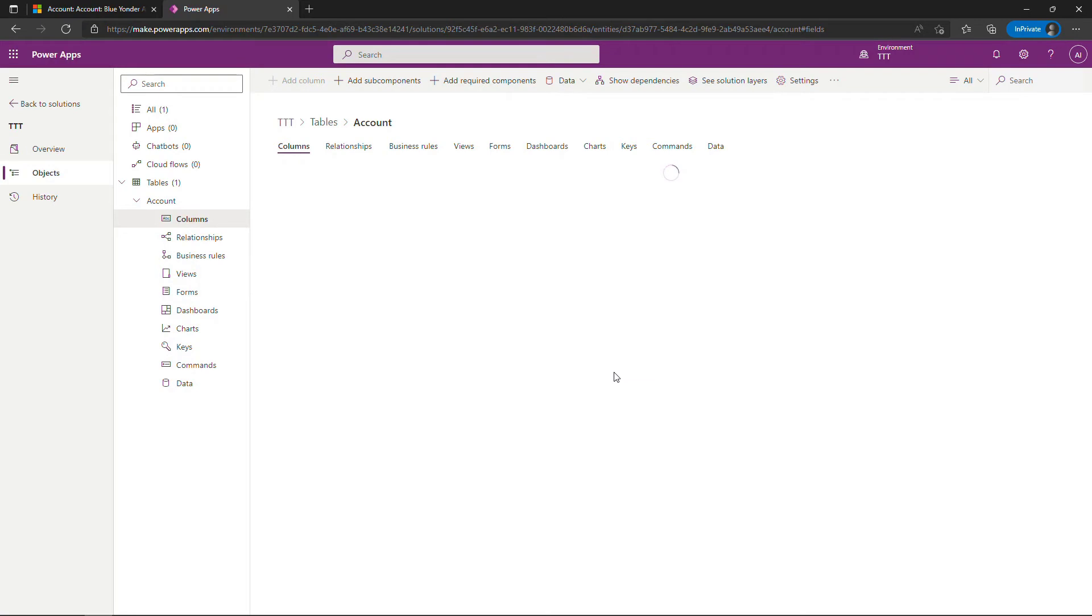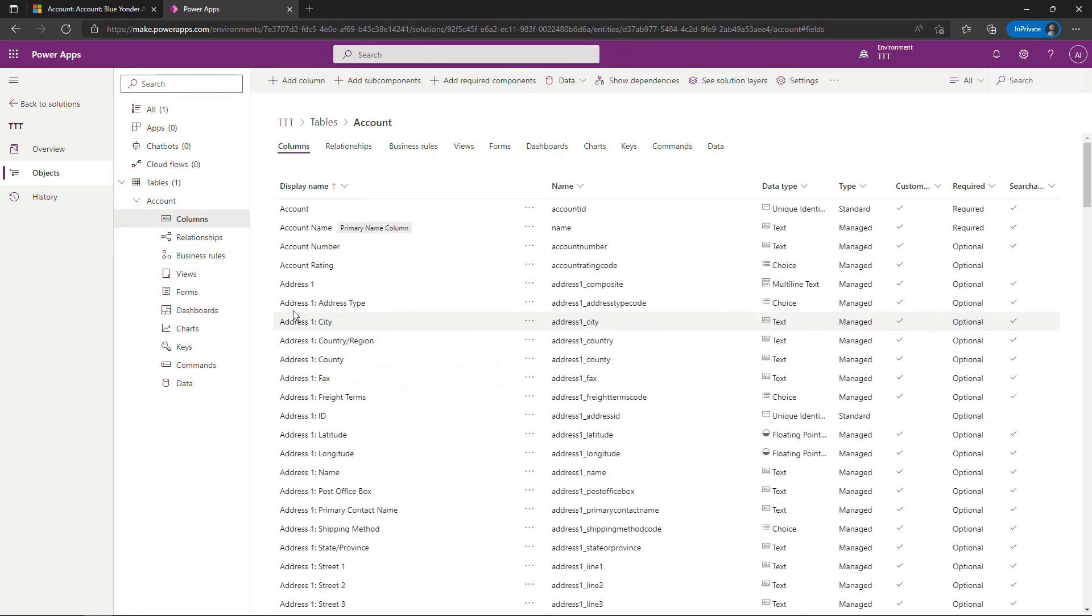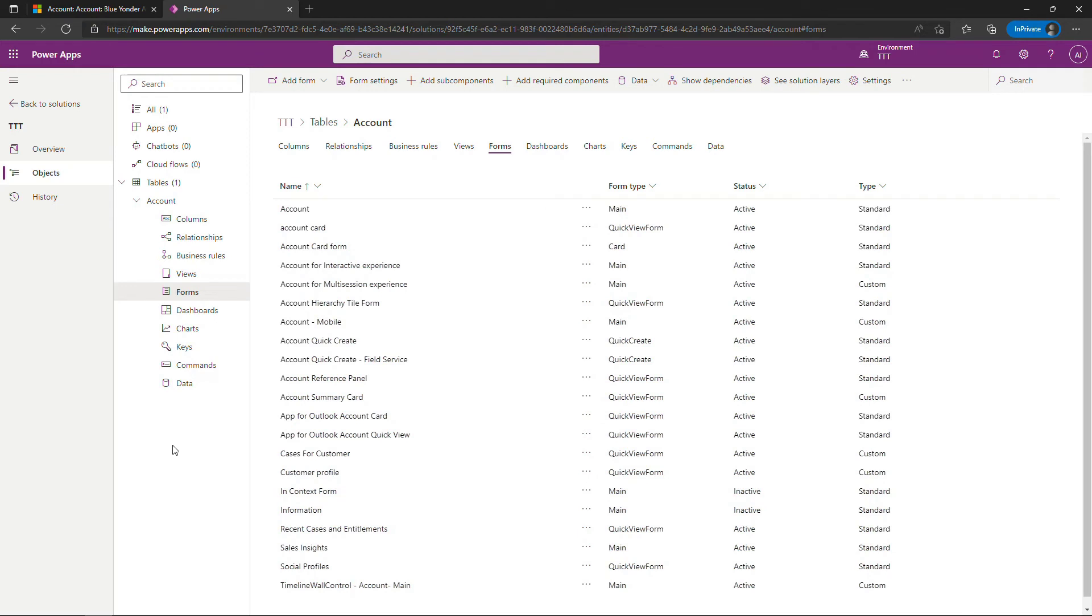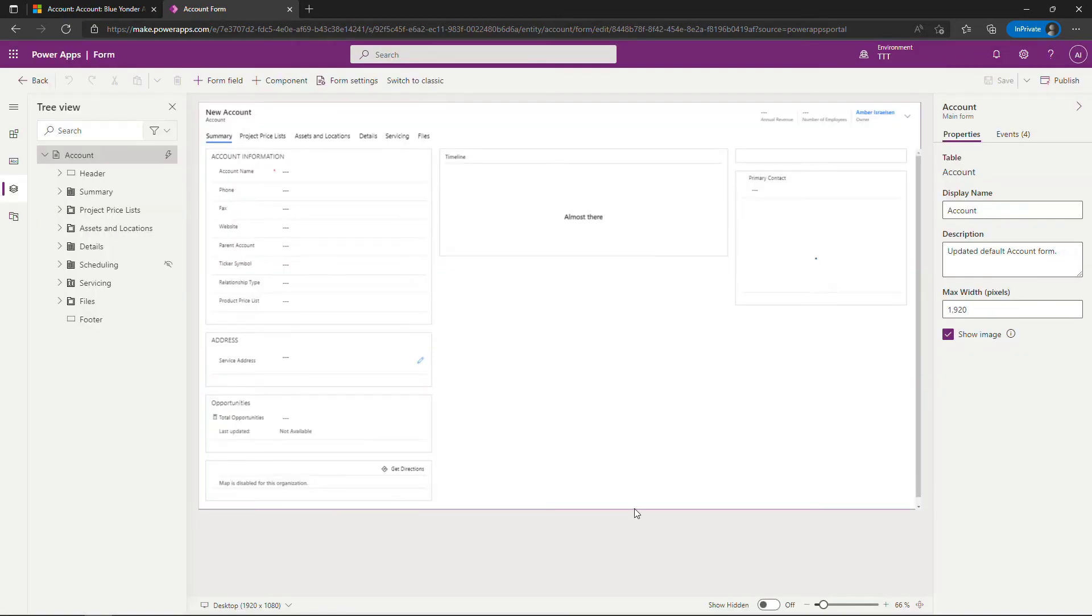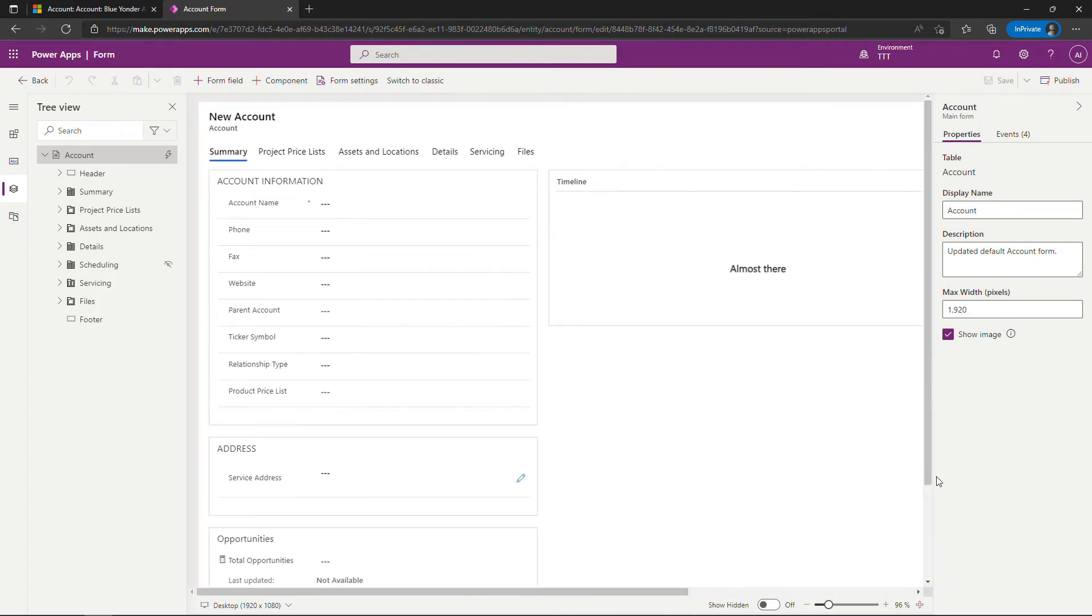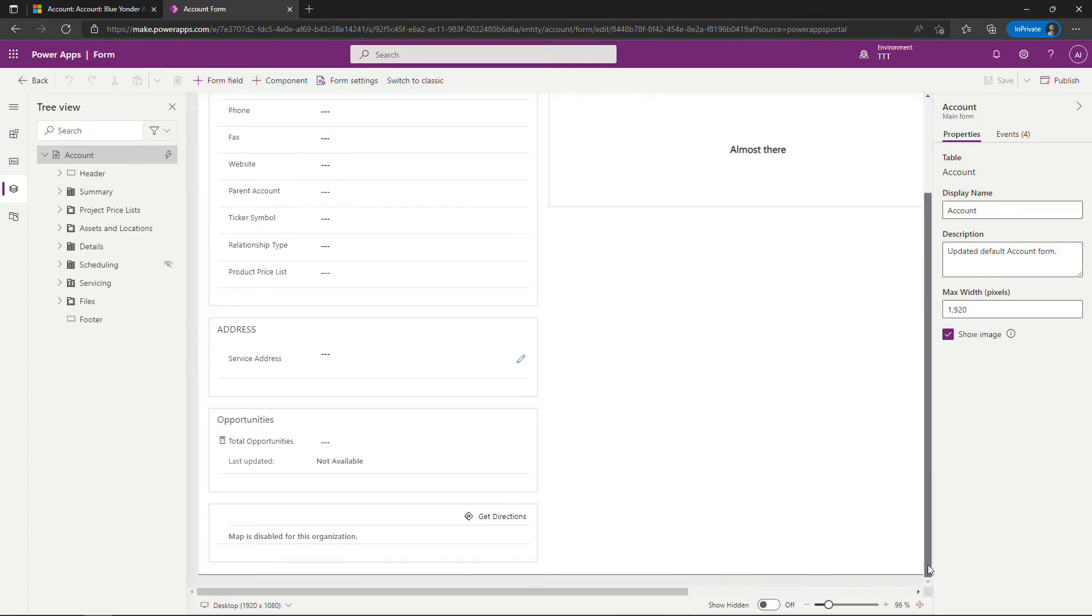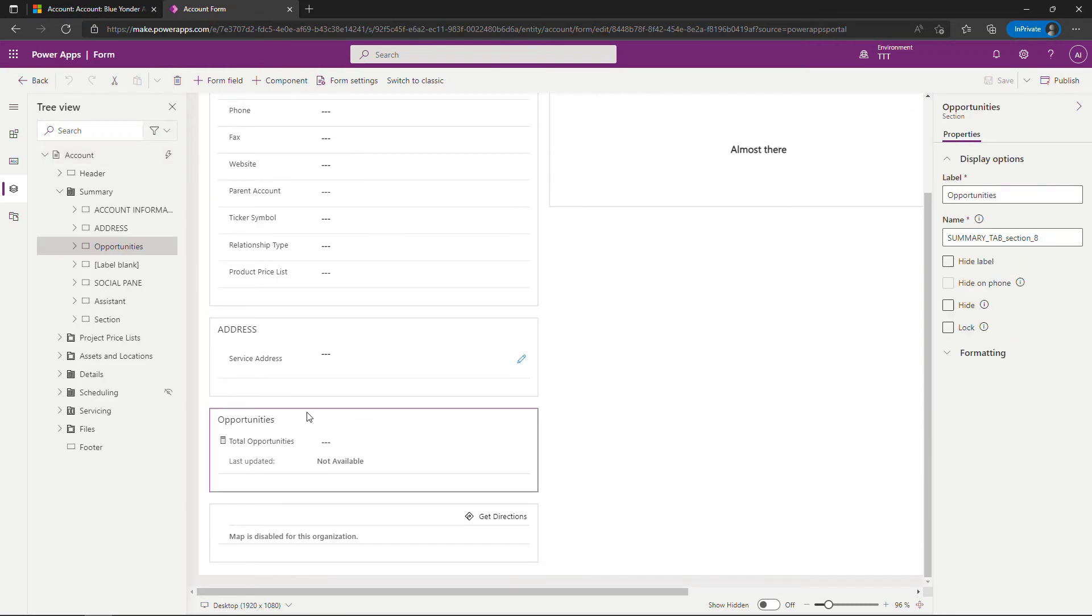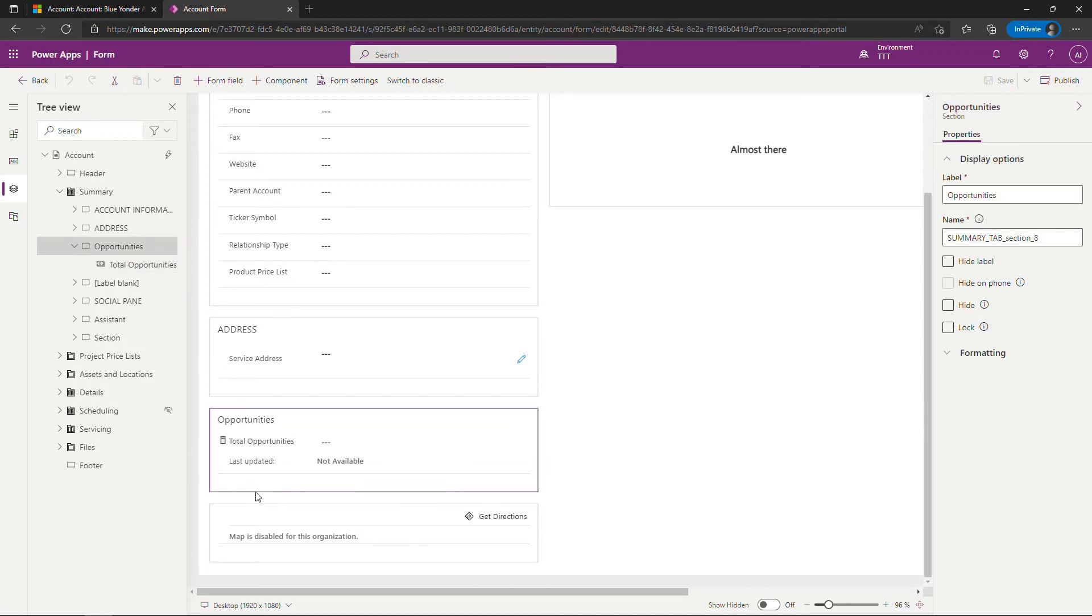And we're done editing that roll-up column. But before we can see this on the user interface, we need to go add it to a form. Again, I've got other videos for this if you're interested, but here I'm going to click into forms, open up the account form, which is the main form for this particular table. I'll zoom in just a little bit down here at the bottom. I did add this section previously for opportunities, and this is the field that I created earlier that you saw on the UI.